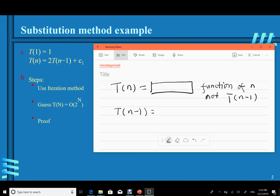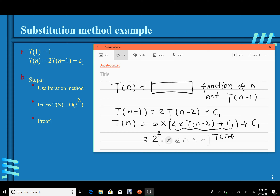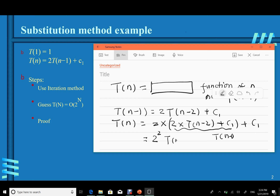So T(n) = 2·T(n−1) + c1 becomes 2·[2·T(n−2) + c1] + c1 = 2²·T(n−2) + c1 + c1. We then get rid of T(n−2) using the same procedure.